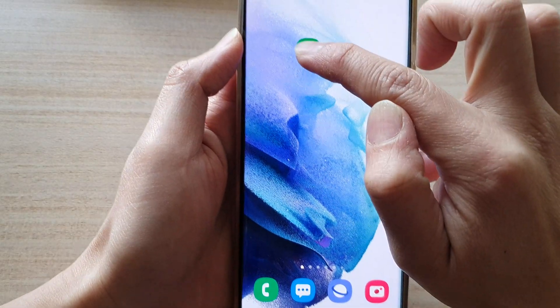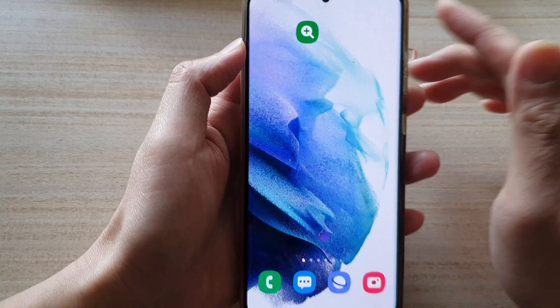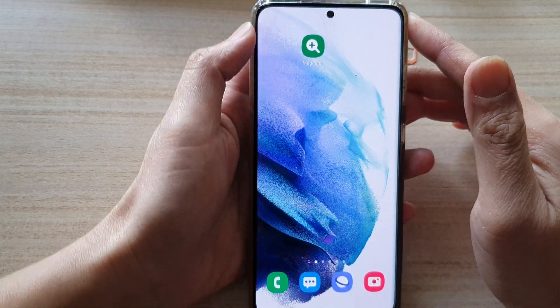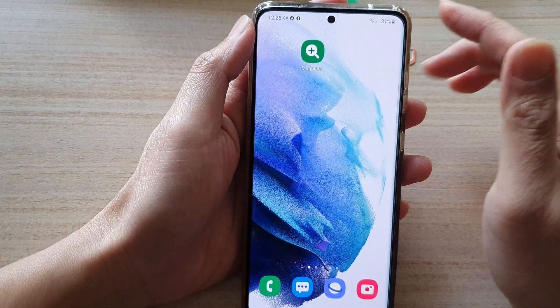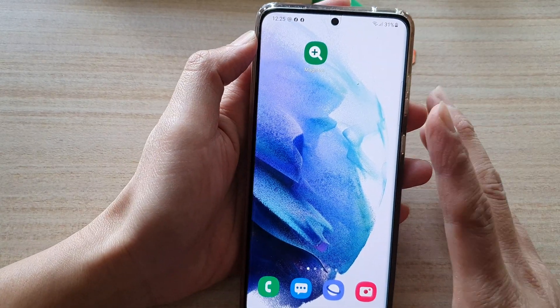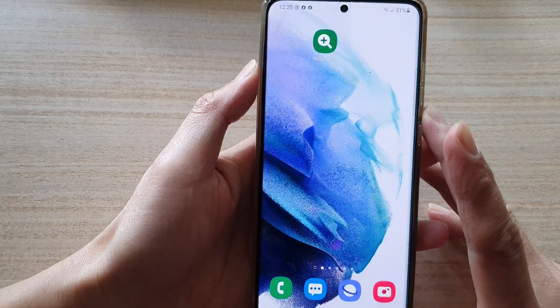Touch and hold onto the widget and drag it to the home screen and let go. Once it is on the home screen, whenever you need to use the magnifier you just tap on it.